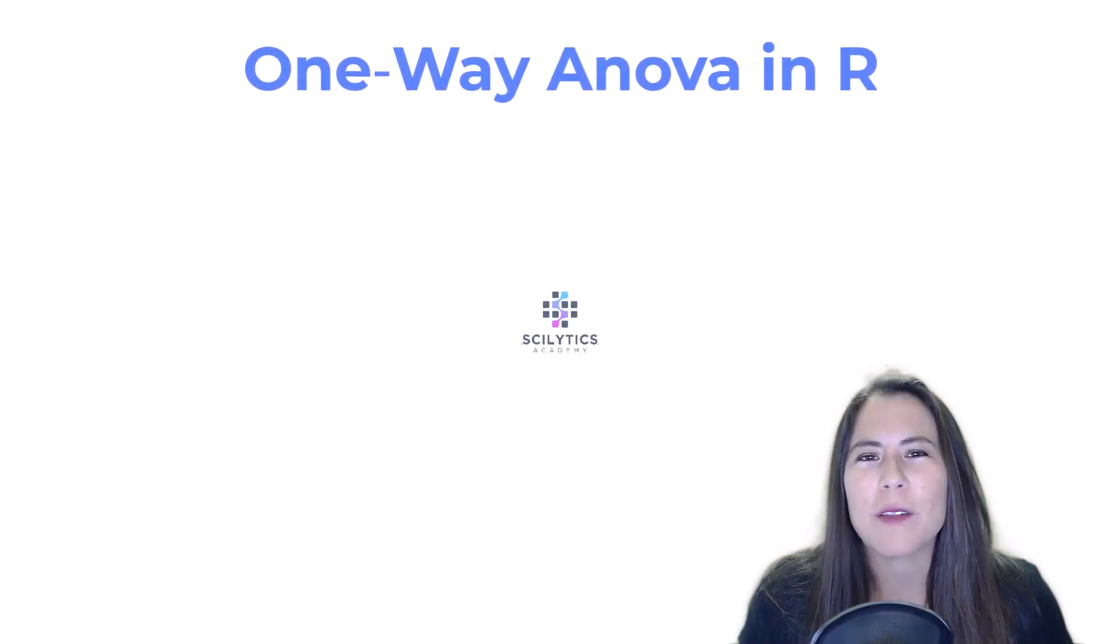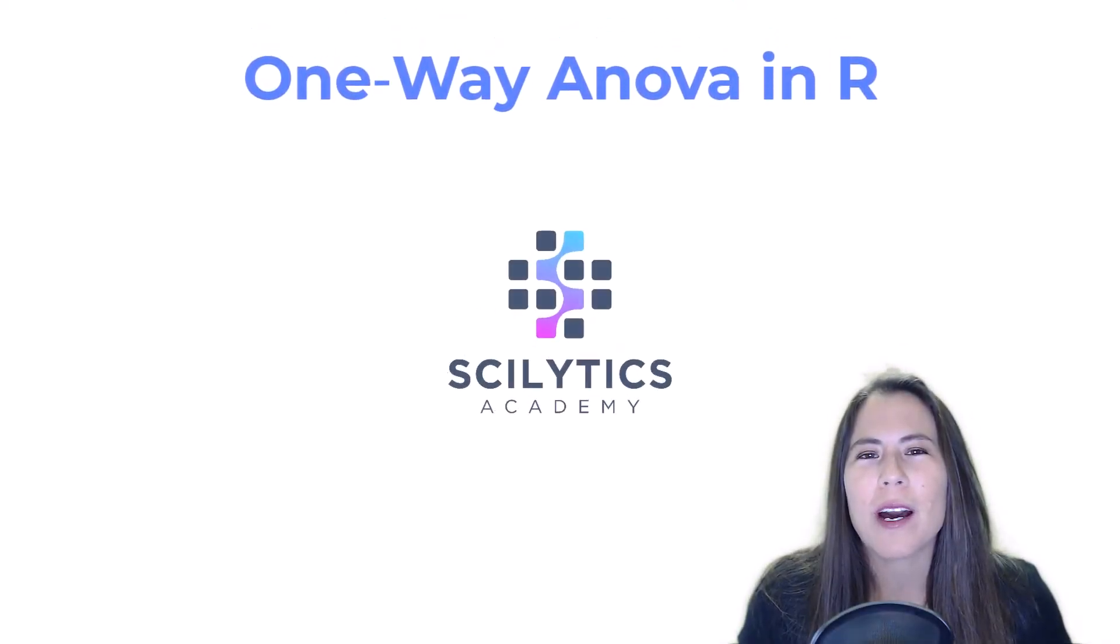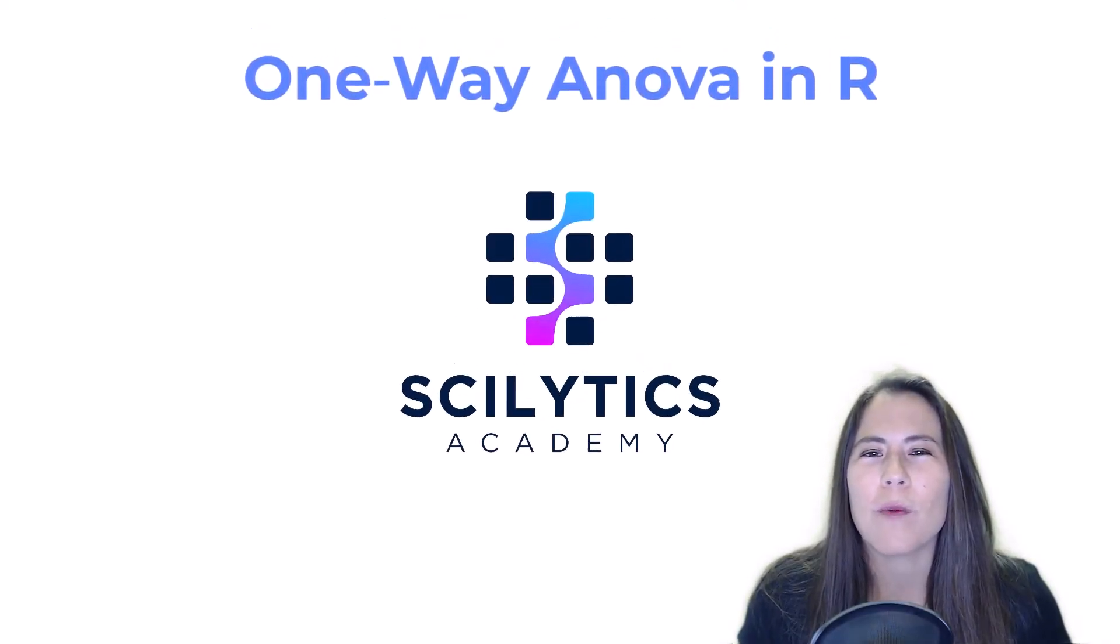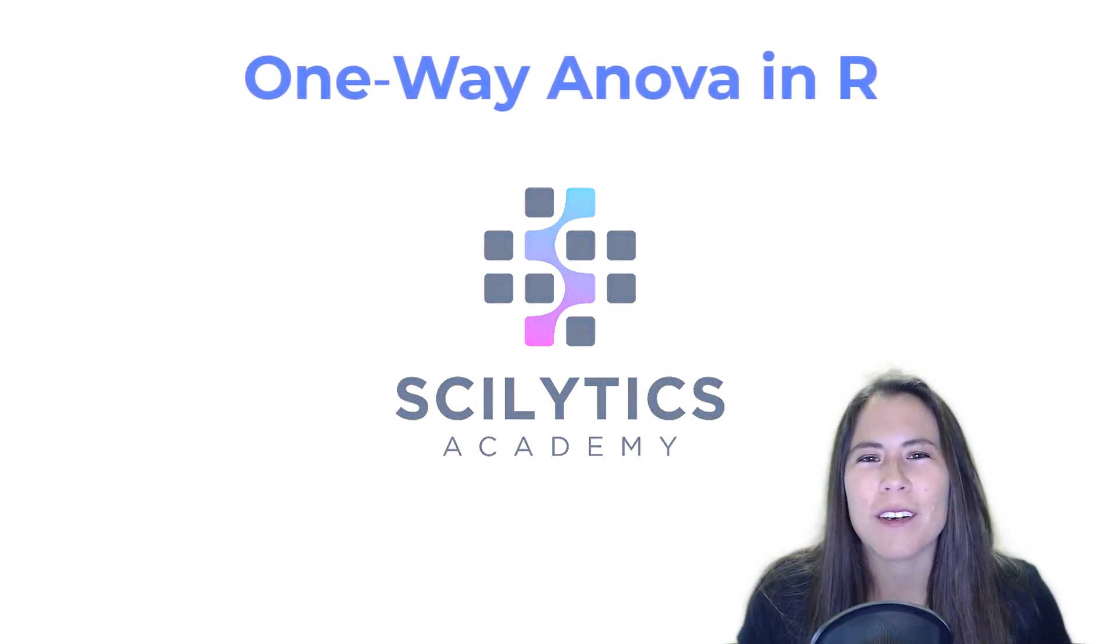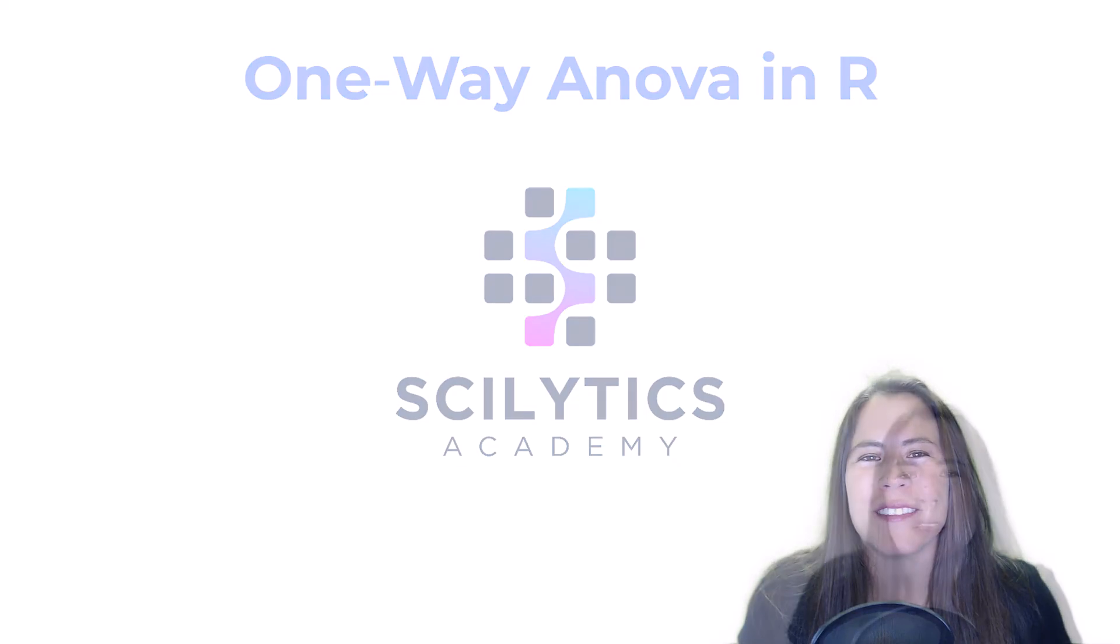Hi, and welcome to my channel. Today I'll be showing you how to run a one-way ANOVA in R. Let's dive in.